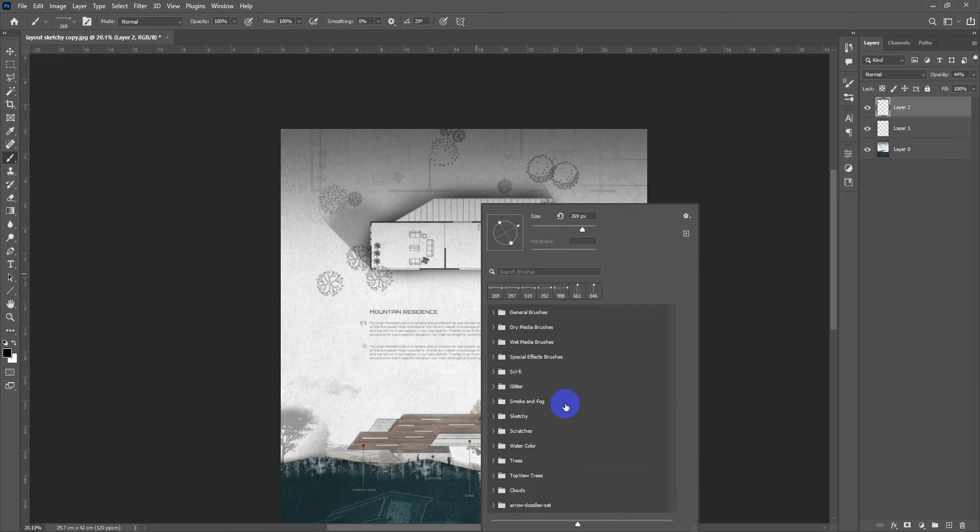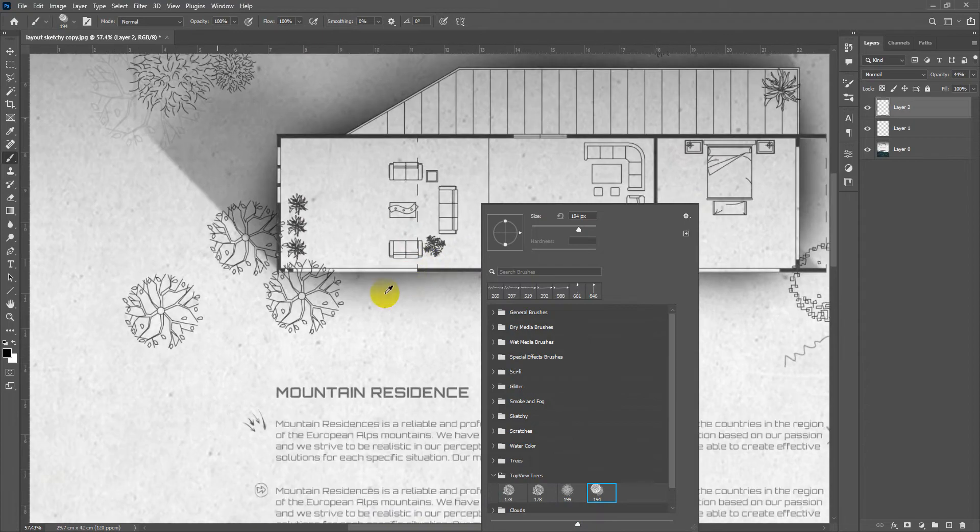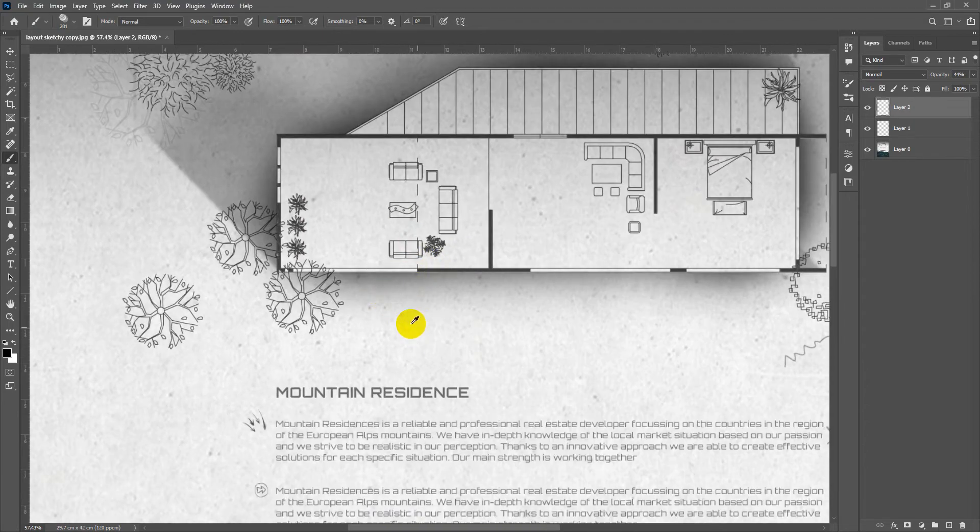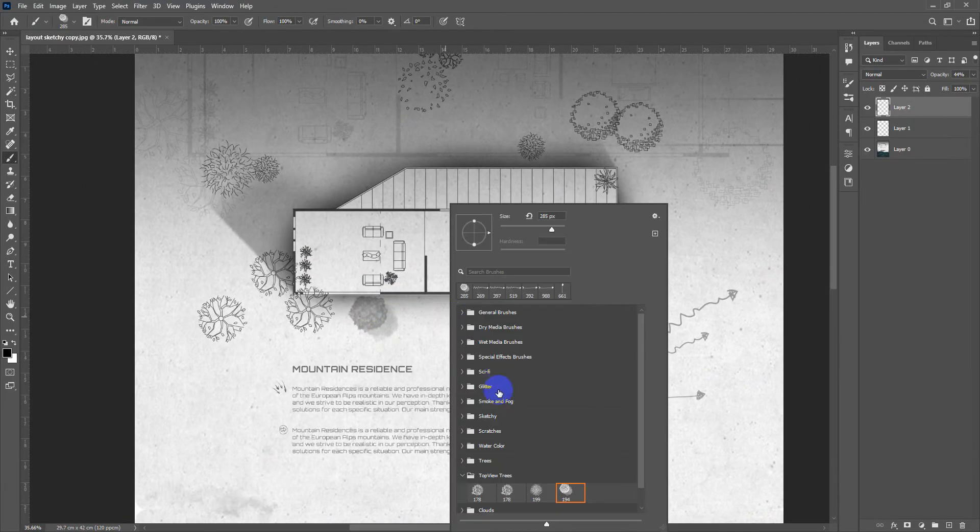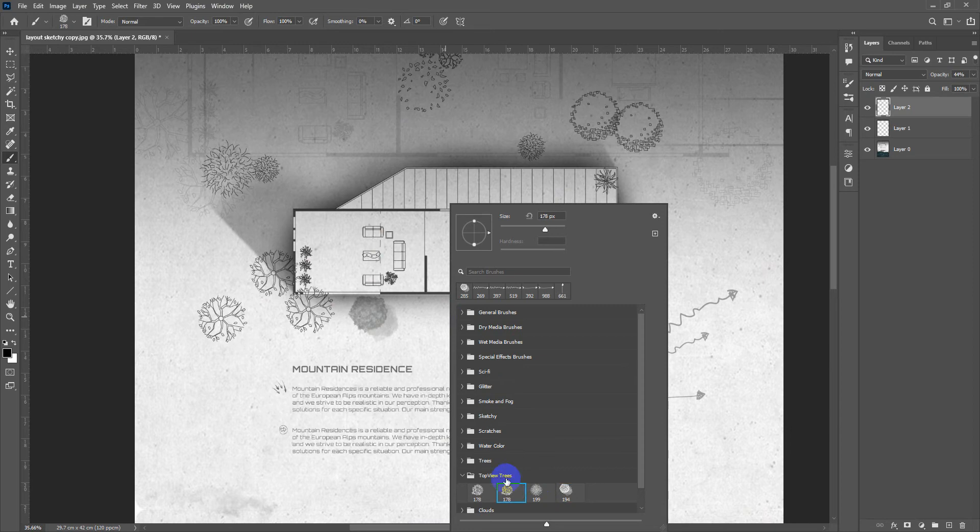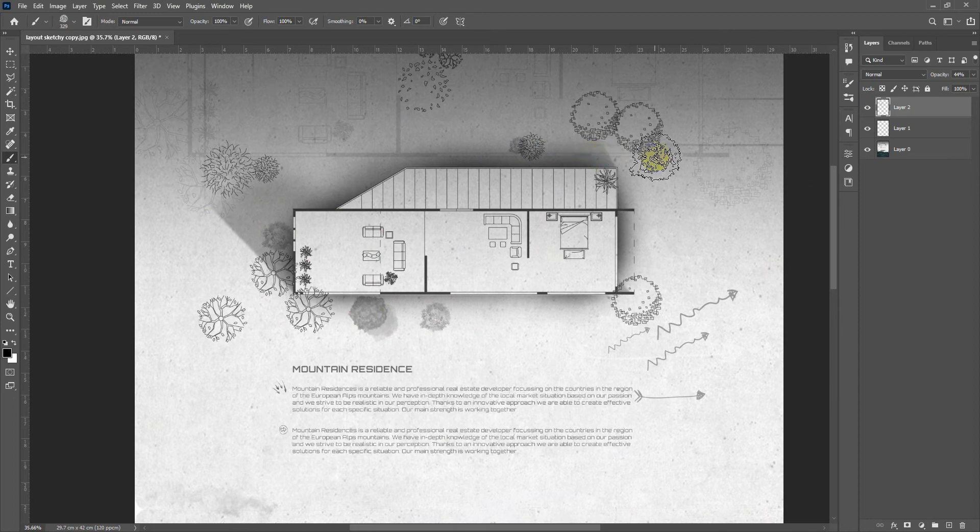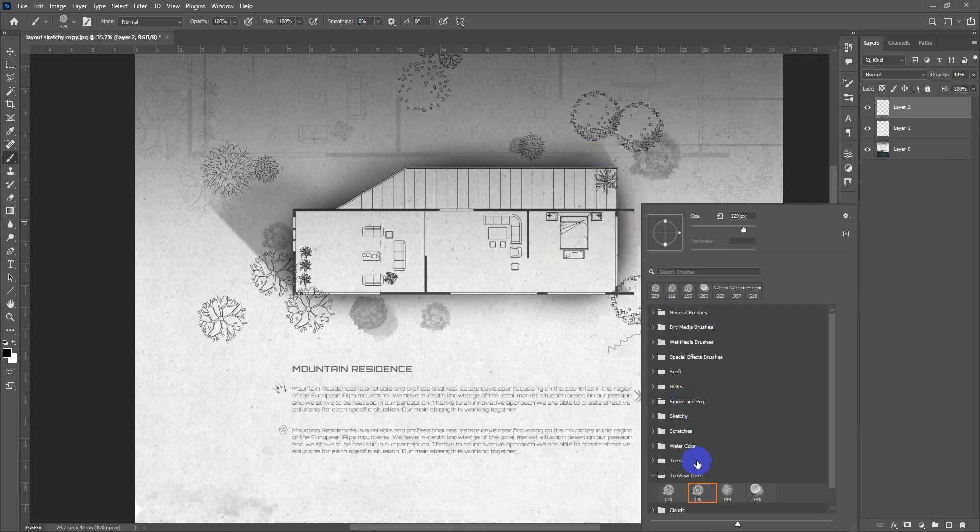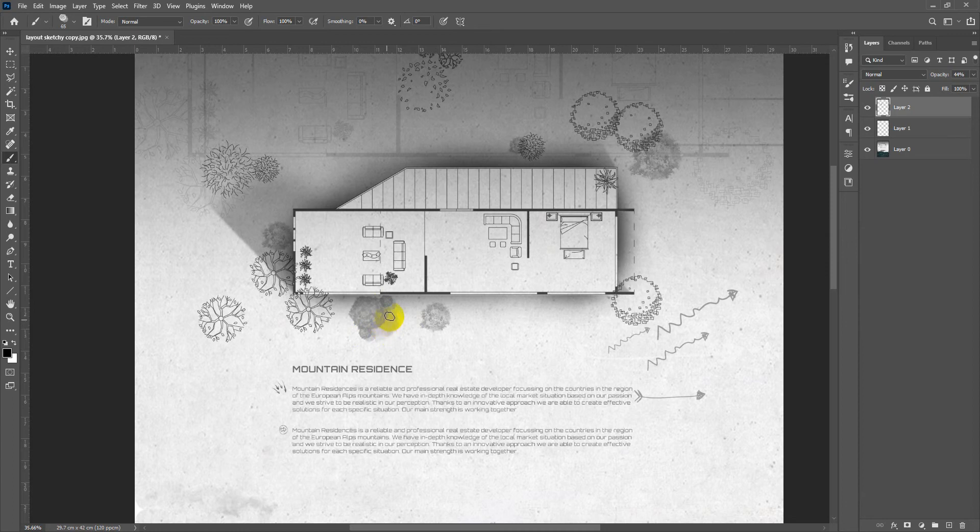Now another useful bunch of brushes that I use is the top trees view. You can use it for your plans and renderings just like that. It is so realistic and sketchy at the same time. You can use some variations here and there with different scales, and you can really, or extremely, improve your architectural drawings just using these kinds of brushes.